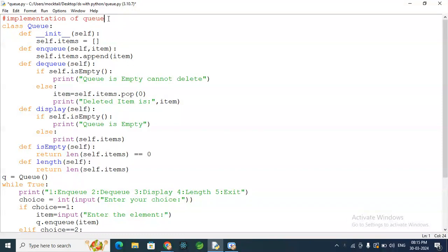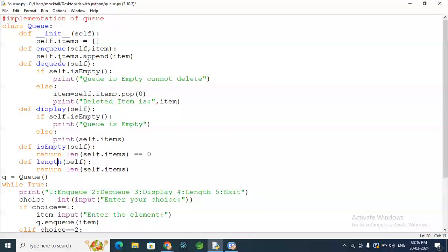Using Queue, we are going to insert elements. We are going to enqueue and dequeue and display. Queue is empty, and we also have a queue length function. When the enqueue operation is called, we insert elements; with dequeue we delete elements; and the display function shows the queue contents.